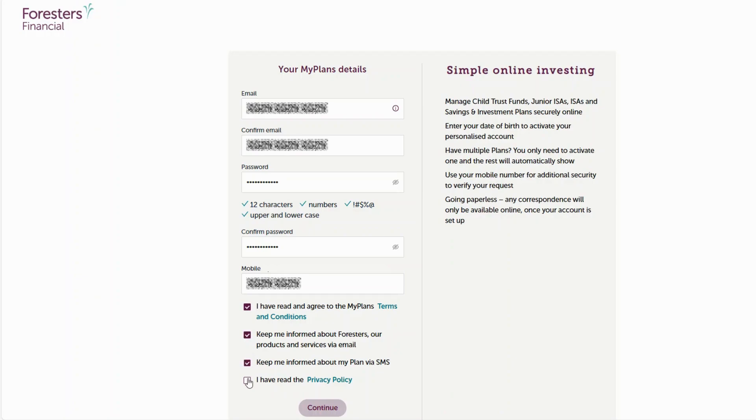And finally, just take a moment to read through our privacy policy. Once you've done that, just give that box a tick. Please take your time.